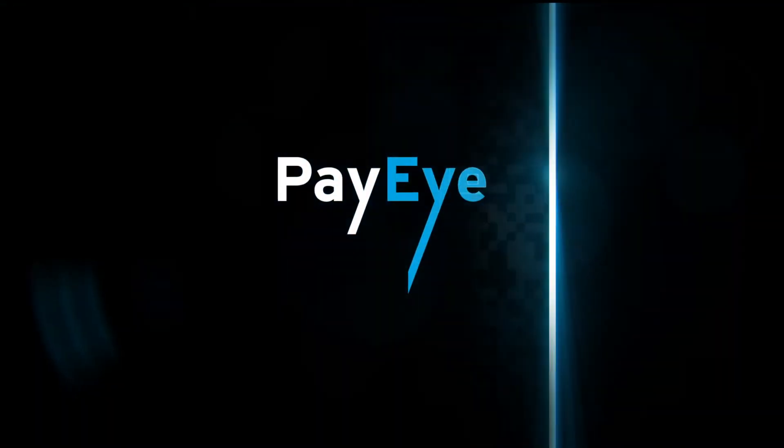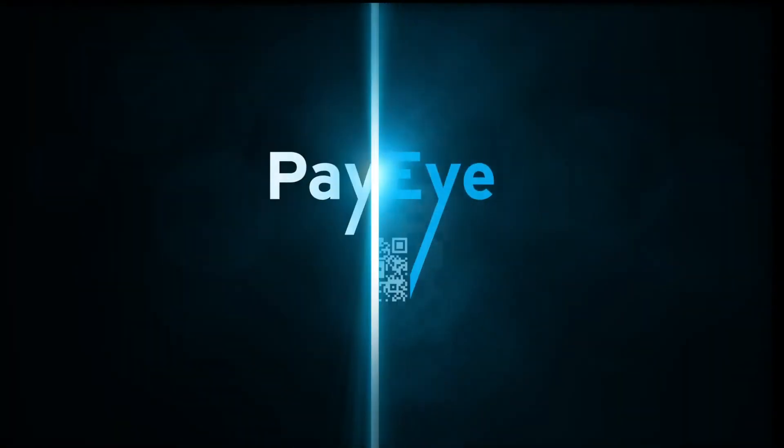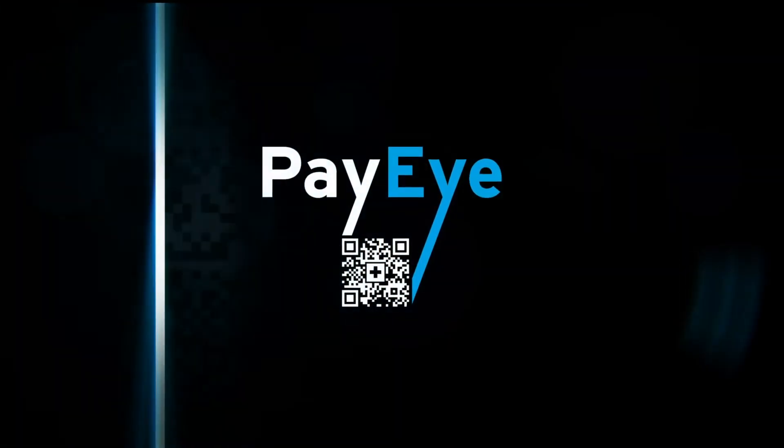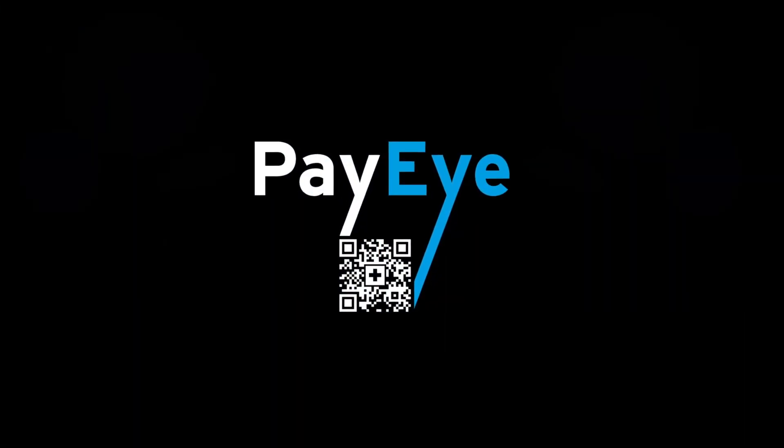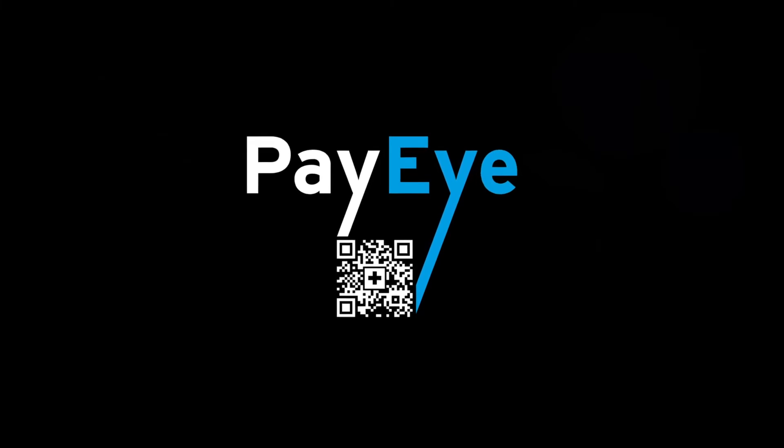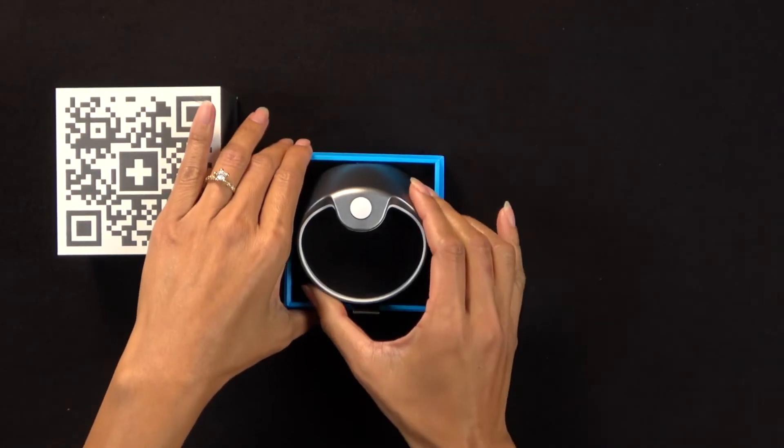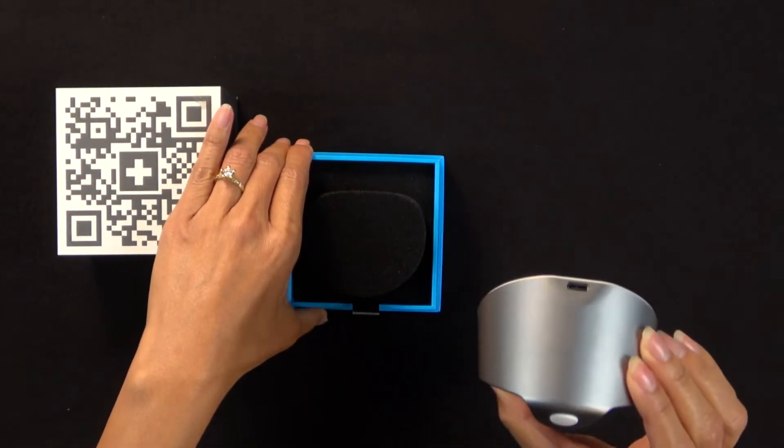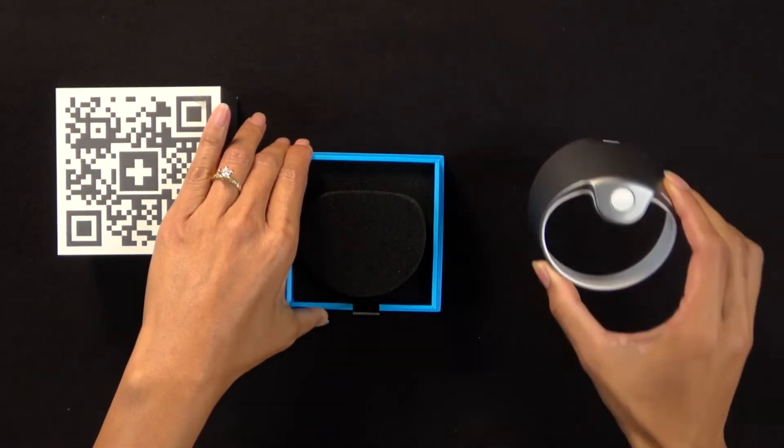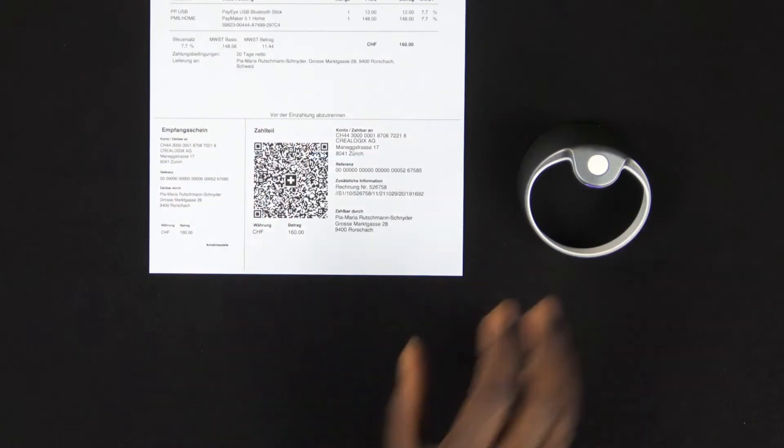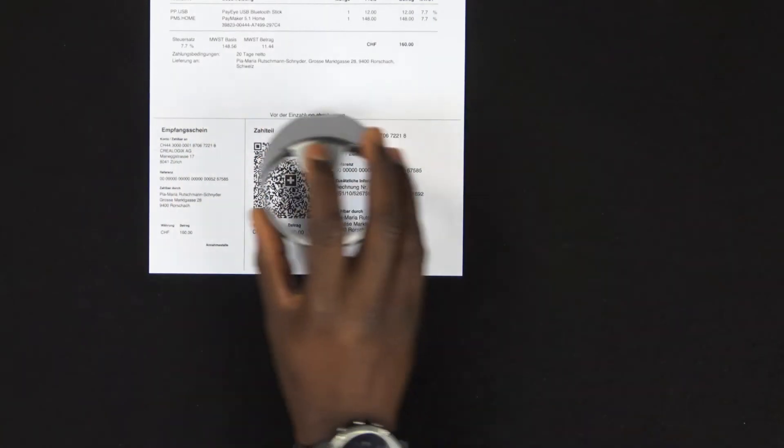Welcome to PayEye. With PayEye, you can securely read a Swiss QR code and transfer the corresponding data to your financial software or e-banking service.